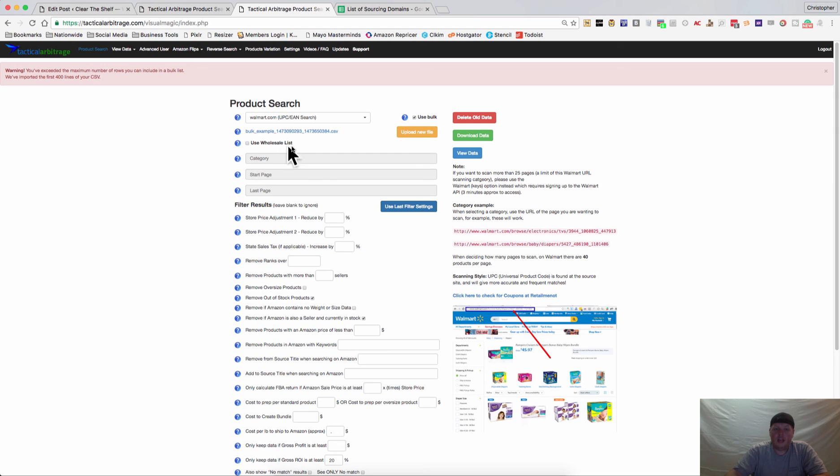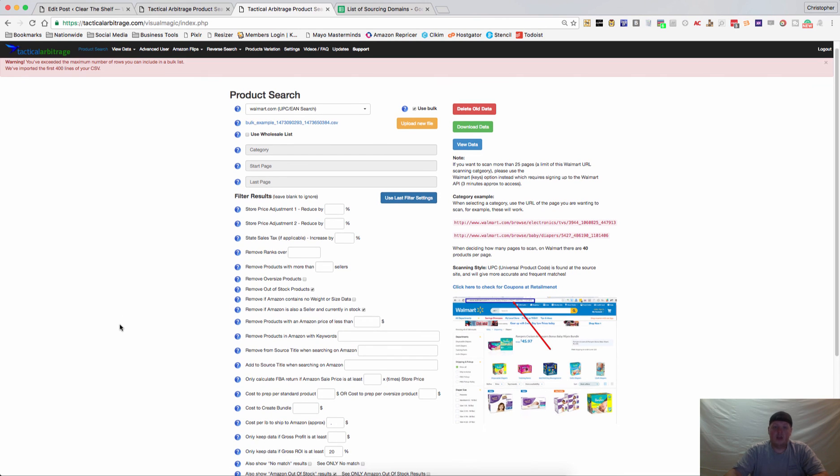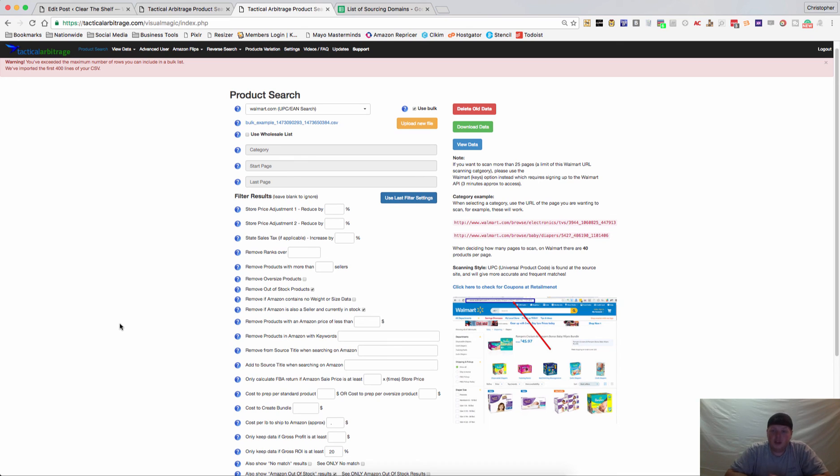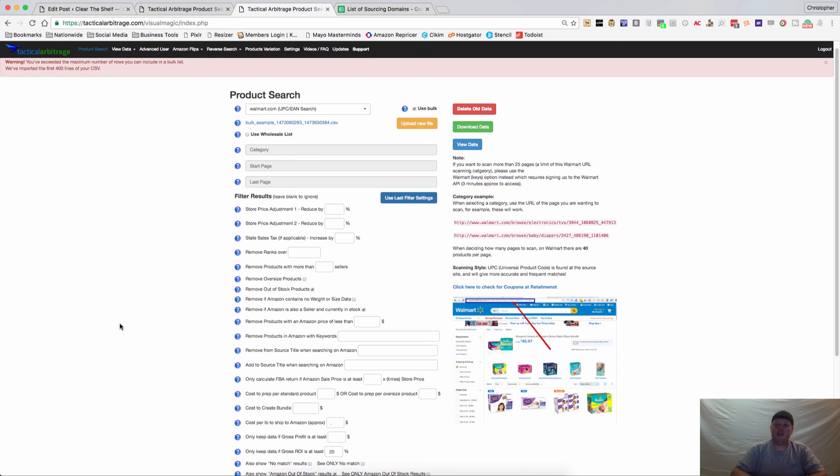Once I get access to a wholesale list, I'll go ahead and make a video about that and add it as an update to the blog. So if you have any questions, please make sure to leave me a comment. I'll be happy to answer any questions, help you out any way I can. Make sure to check out our blog at cleartheshelf.com. I appreciate you being here and spending some time with me. Good luck sourcing and have a great Q4.